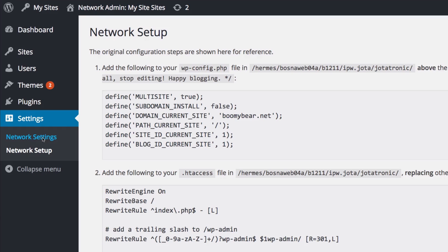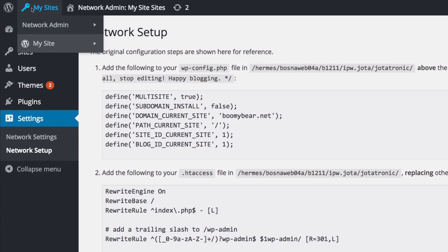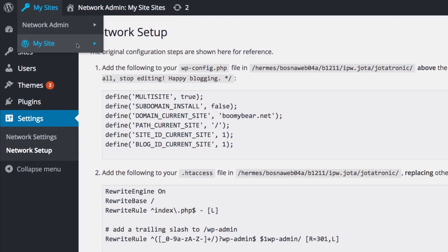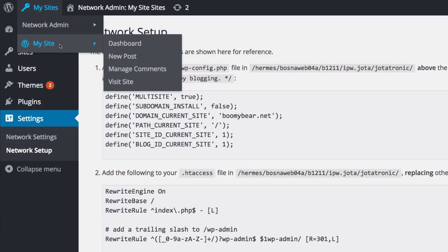So we have here now, as you can see we have network settings and network setup which is this one right here. If you go here you will see something very different. You have a network admin dashboard, sites, username, themes and you have my site.